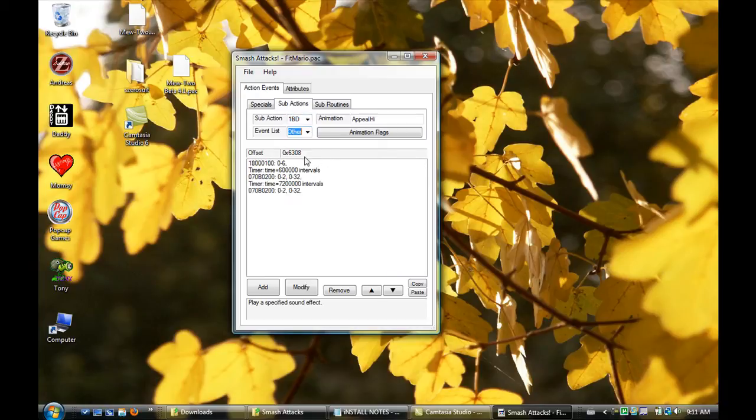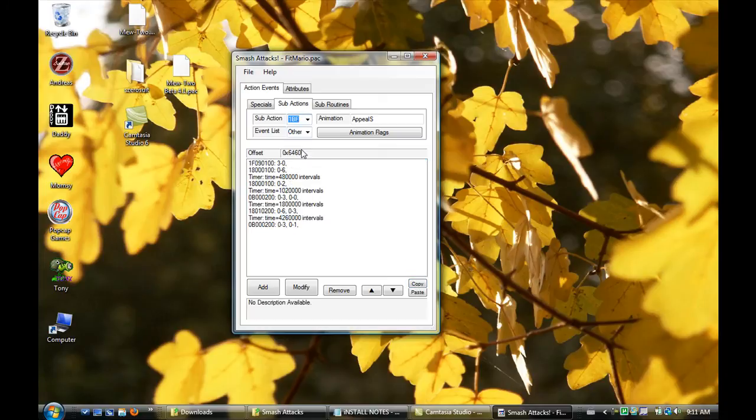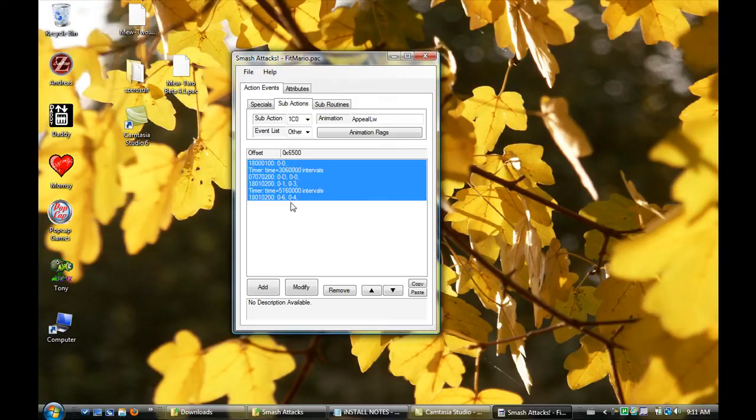Then the last one is Other. I'm going to copy that again. And go to Low. Remove it and paste.